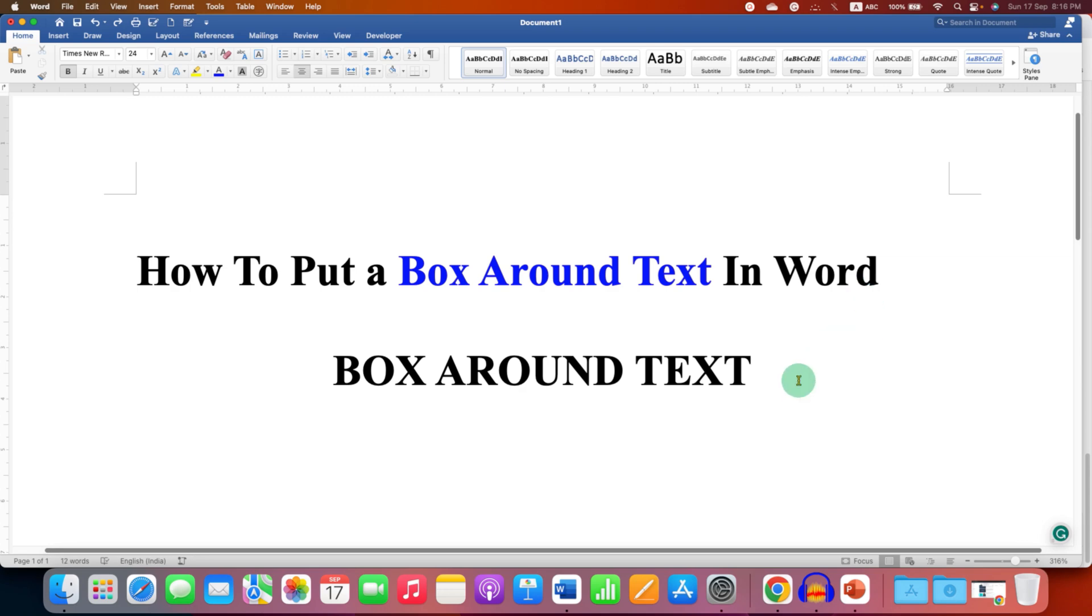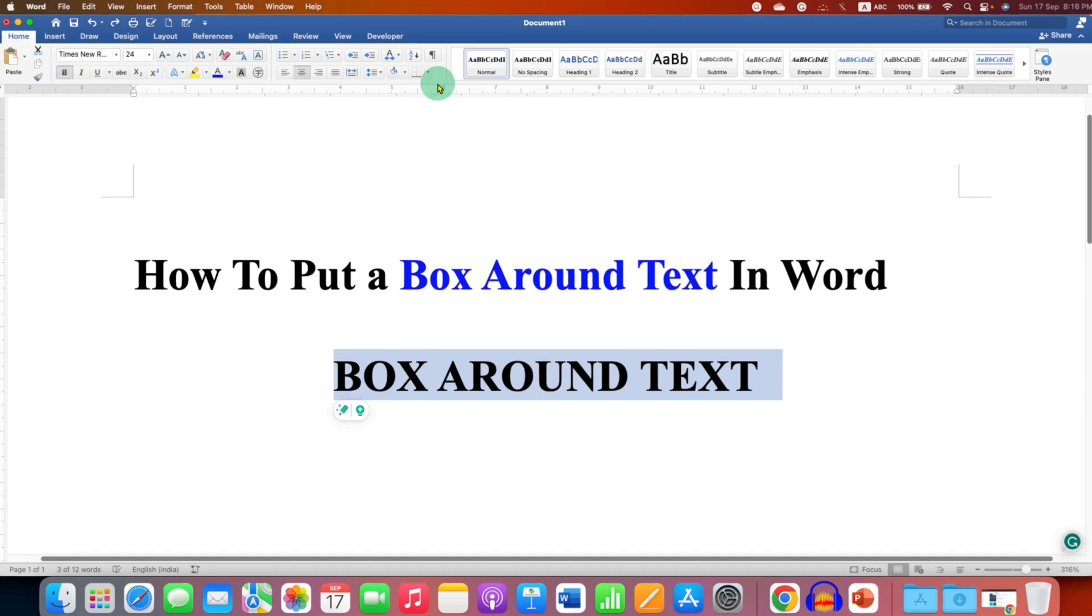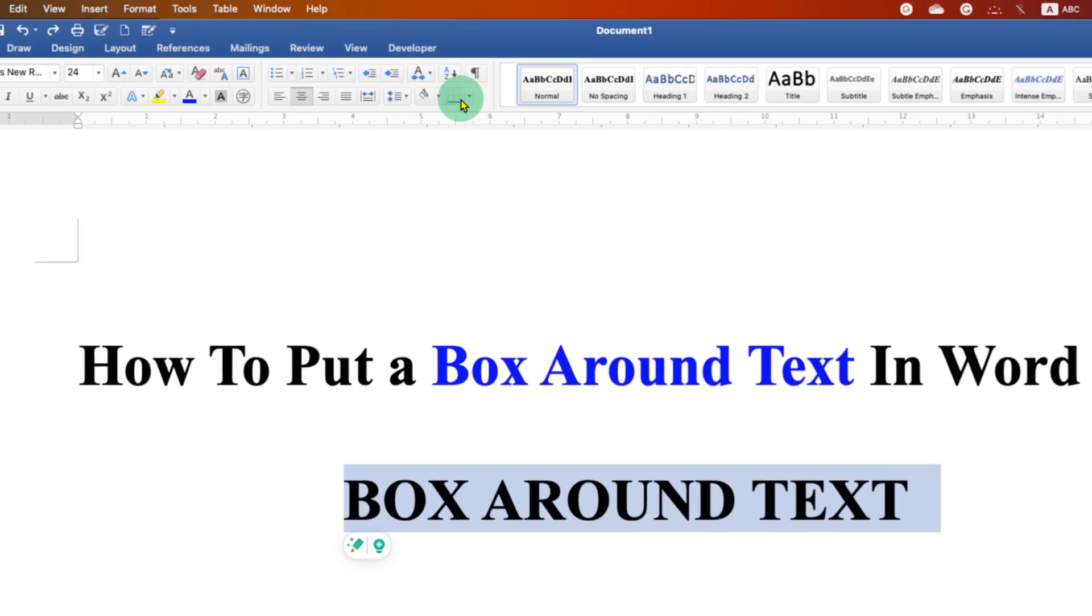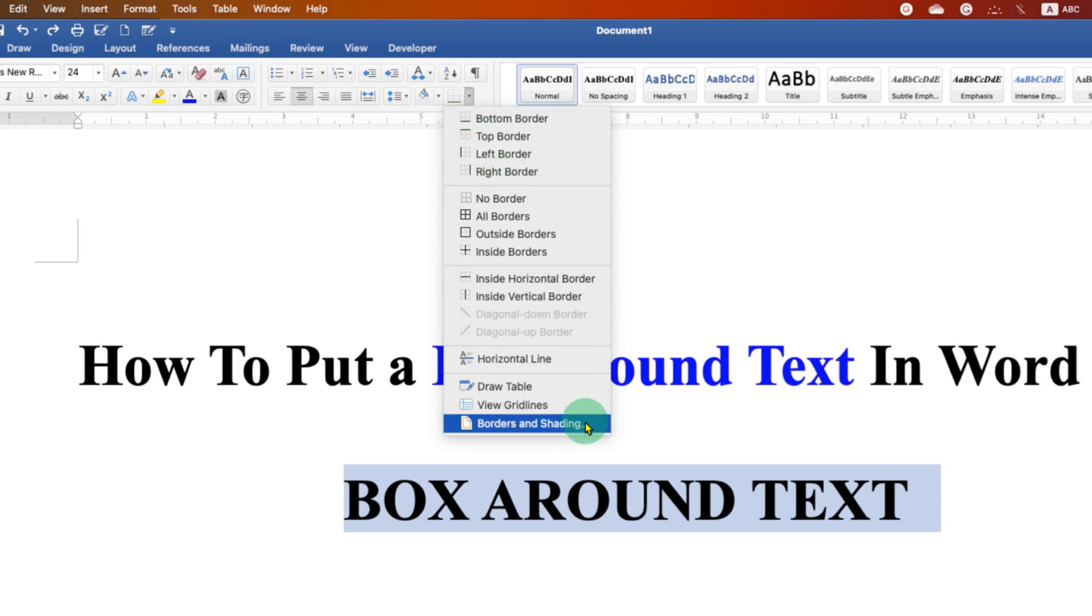First, to add a box around the text, you need to select the text using your keyboard or a mouse. After selecting the text, under the Home tab, you will see here the option of Borders. You need to click on the small downward triangle here to expand the menu and go to Borders and Shading.